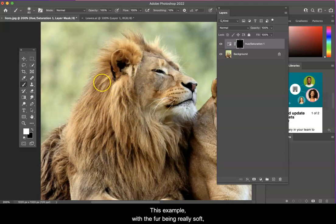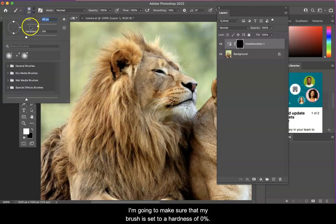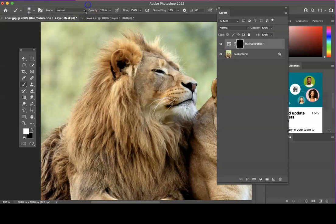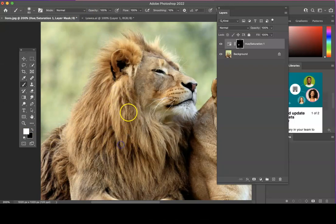In this example, with the fur being really soft, I'm going to make sure that my brush is set to a hardness of zero. With white as my foreground color, I'll then start painting in my mask.